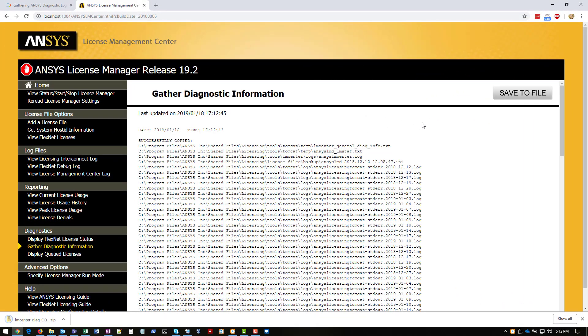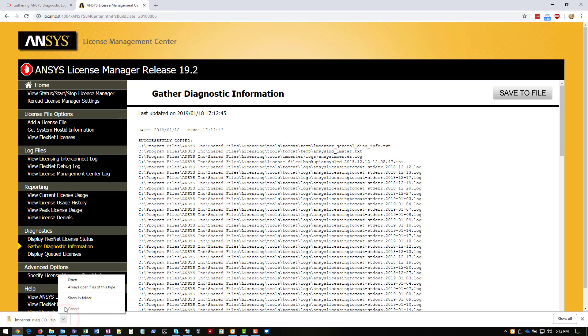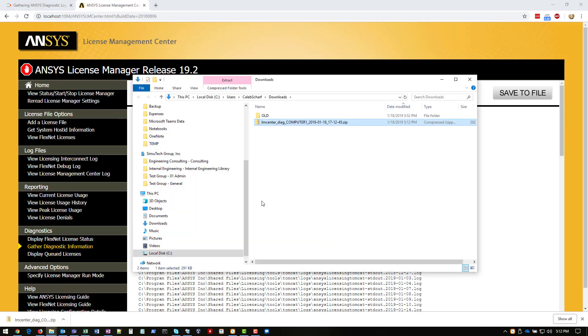OK, so our logs have been successfully gathered and downloaded to this zip file here. So we'll go ahead and open this folder. And because it saved it in a zip file, there's nothing further you need to do. At this point, you can send this file to our support team, where we'll look into it further.